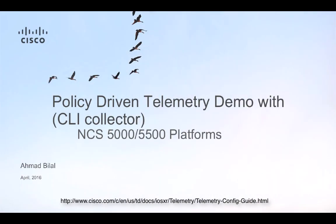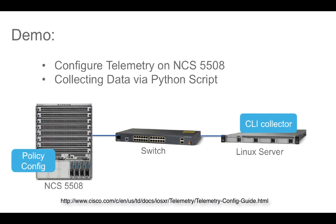Hello and welcome to policy driven telemetry demo for NCS 5000 and 5500 platforms using CLI Collector. This video demonstrates how Cisco policy driven telemetry works. In this demo we'll configure telemetry on the NCS 5500 router. The configuration process is the same for NCS 5500 and NCS 5000 platforms.